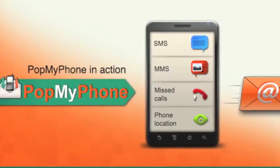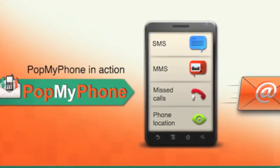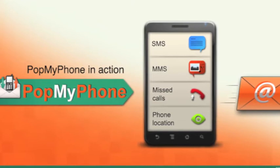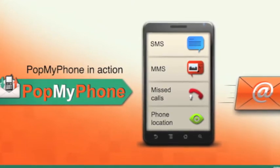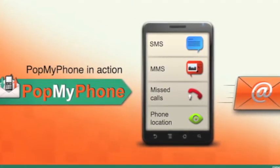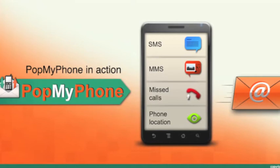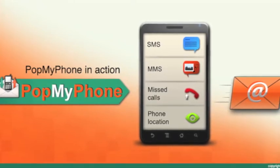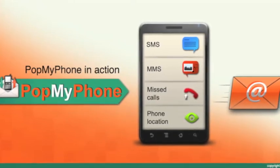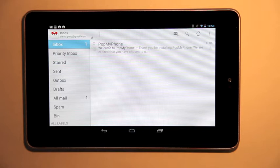Pop My Phone connects phone activity to email. You can see SMS, MMS, and missed call details simply by checking your email. You don't need to download any special application to your tablet. It just works. So let's have a quick look at Pop My Phone in action.